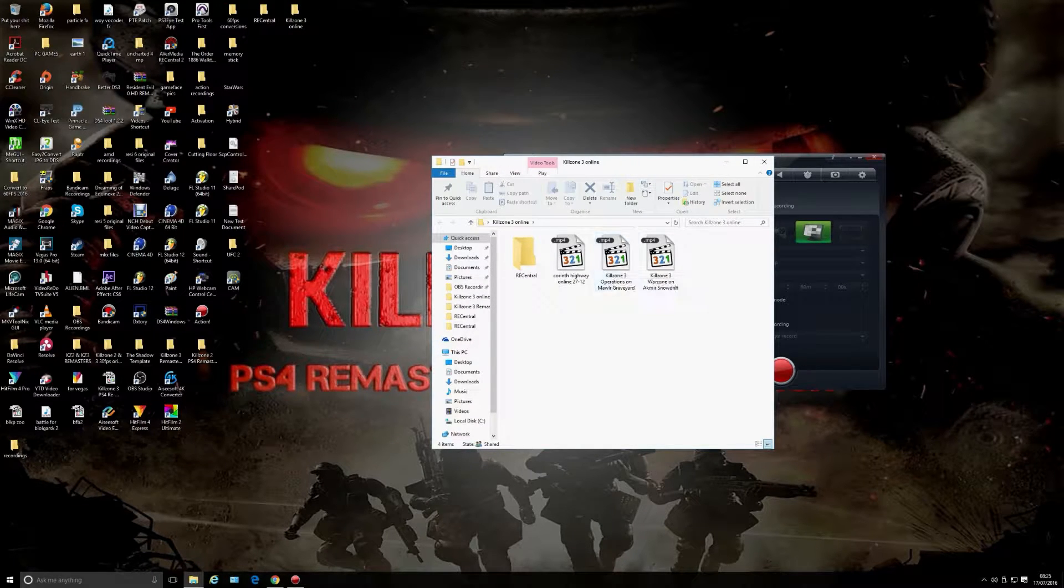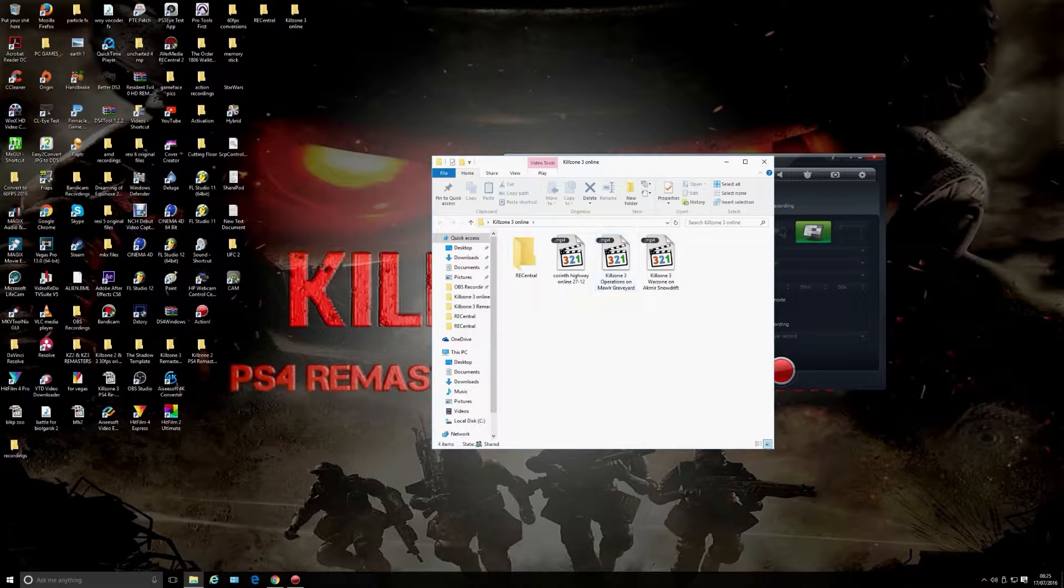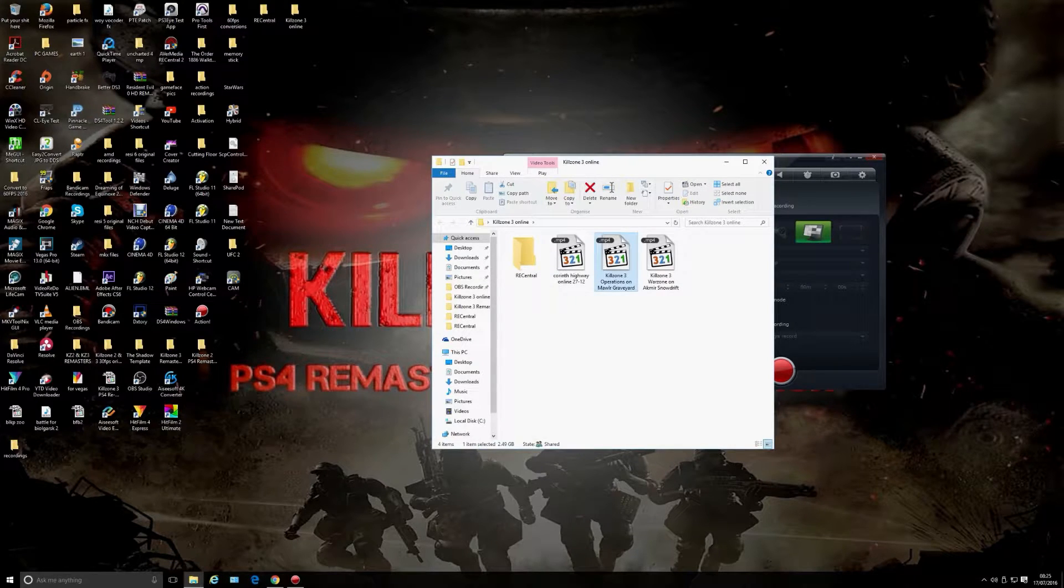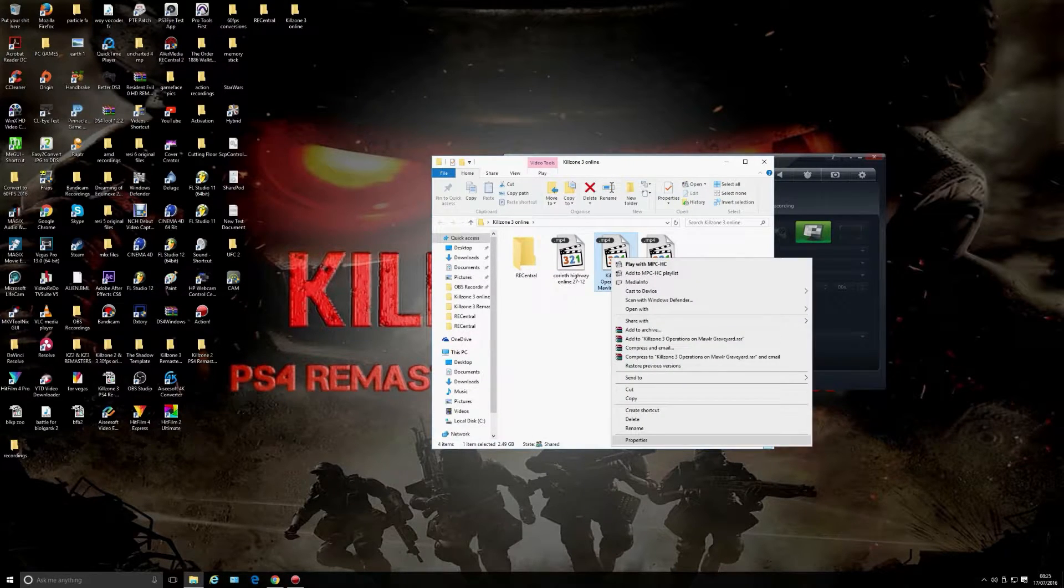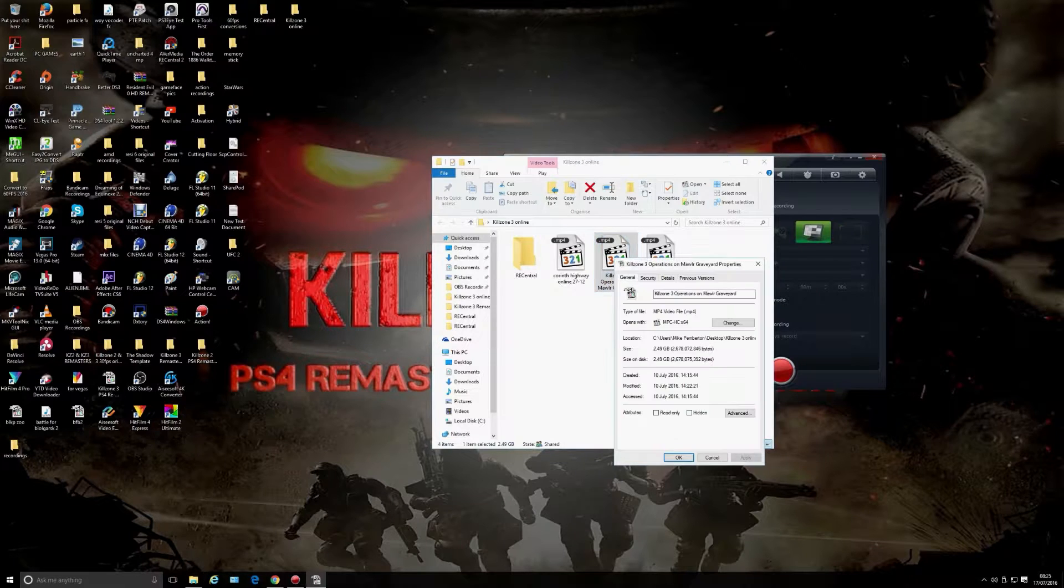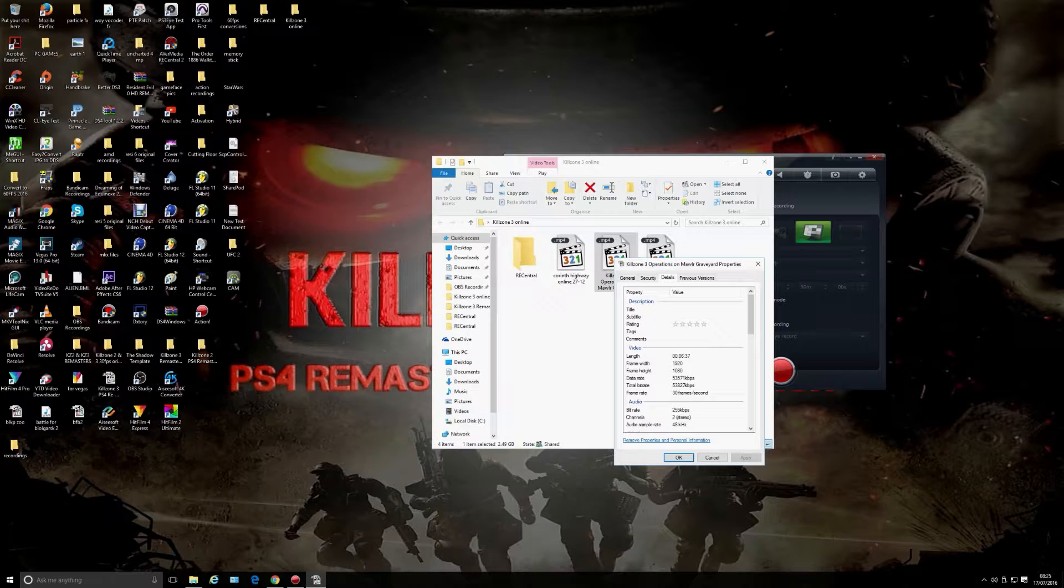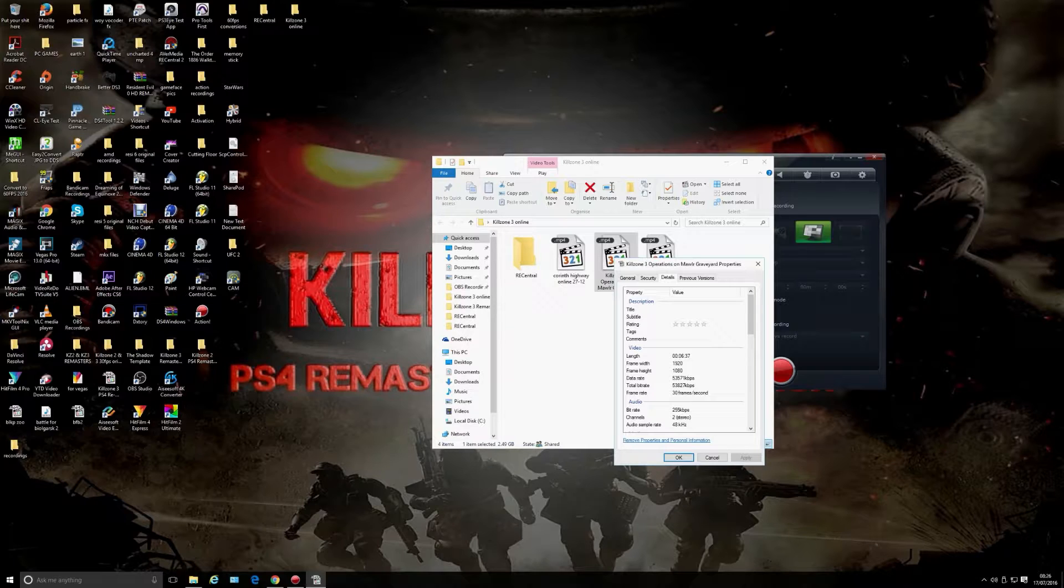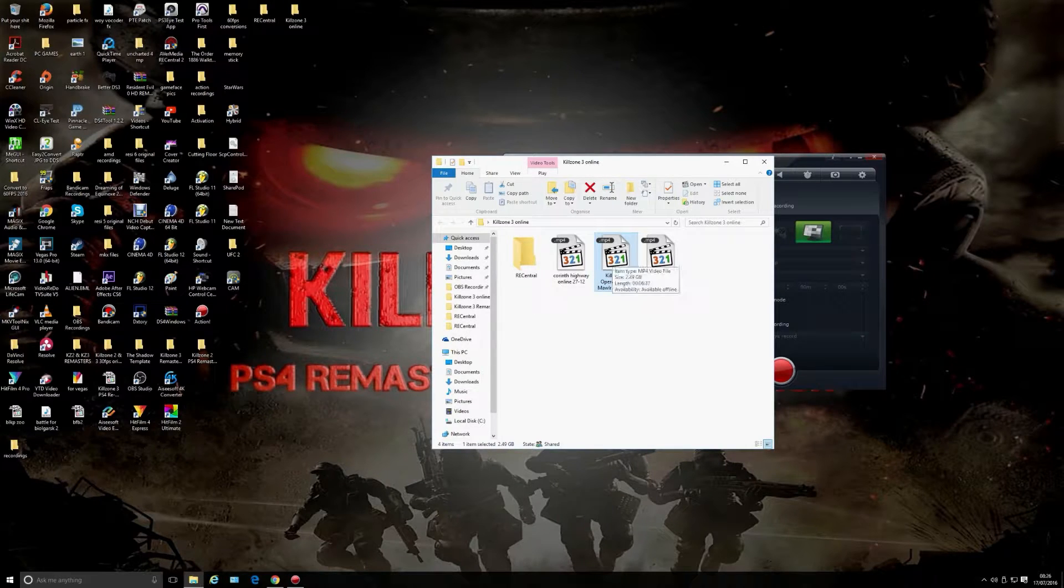When you play a 30 frames per second video, I'll give you an example. This is Killzone 3, Operations on Mawlawi Graveyard—an online match I had recently with my live commentary. Let's go into properties: 30 frames per second, 1920 by 1080. It's also upscaled with my capture card because the game itself runs at 720p on PlayStation 3.